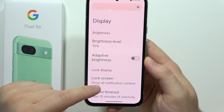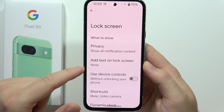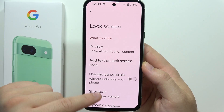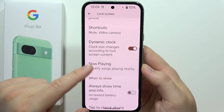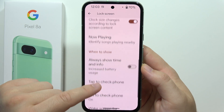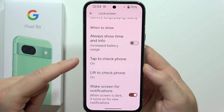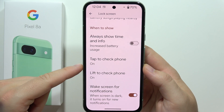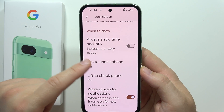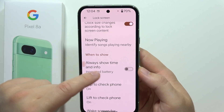Right here we can adjust the lock screen notifications and other lock screen options. As you can see, we can find a lot of different options, like for example tap to check the phone, lift to check the phone, or the always-on display.